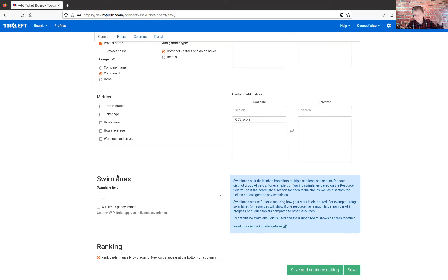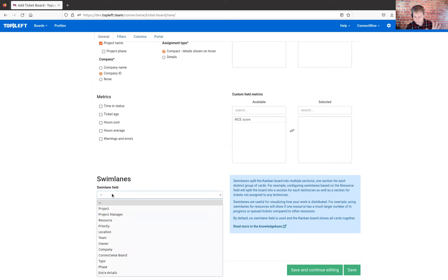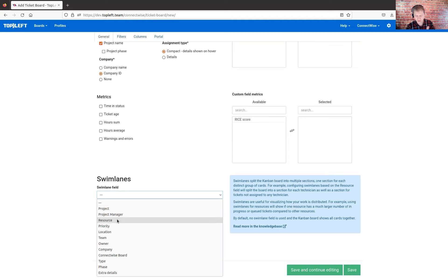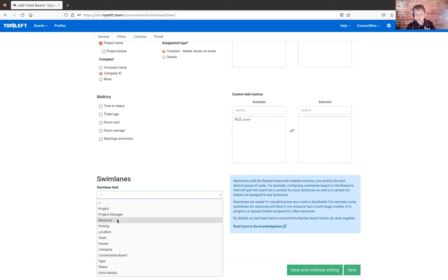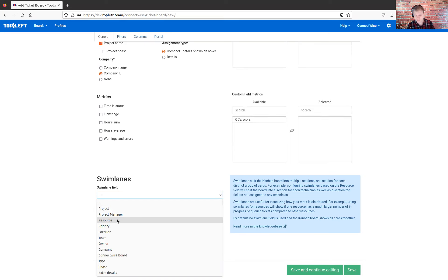Swim lanes is a key one. That determines how we group the tickets that appear on the board. If we just leave it blank, the tickets won't be grouped at all — we'll just get the columns, and within the columns, all of the tickets will be shown together. Sometimes that doesn't help us understand what's really going on with that work in your PSA, so you might want to split it up into different groups.